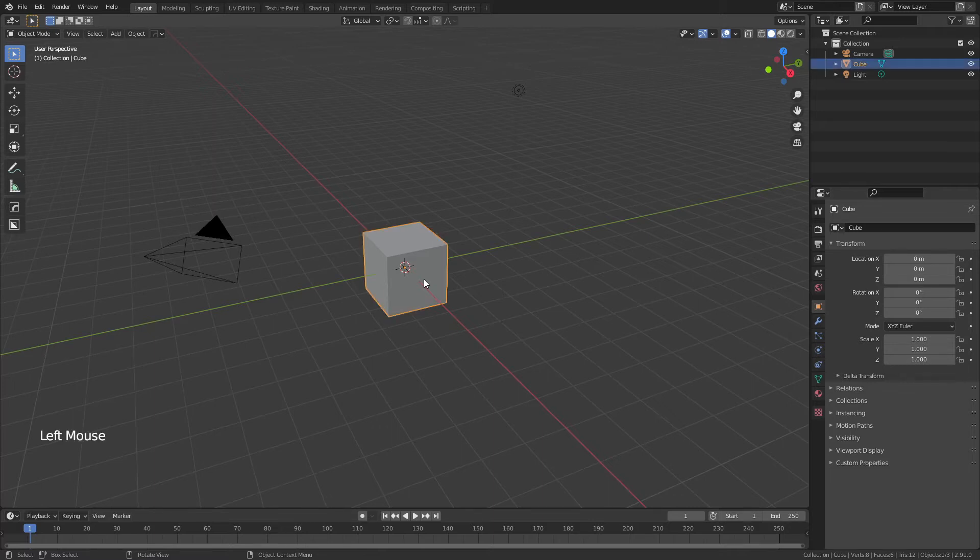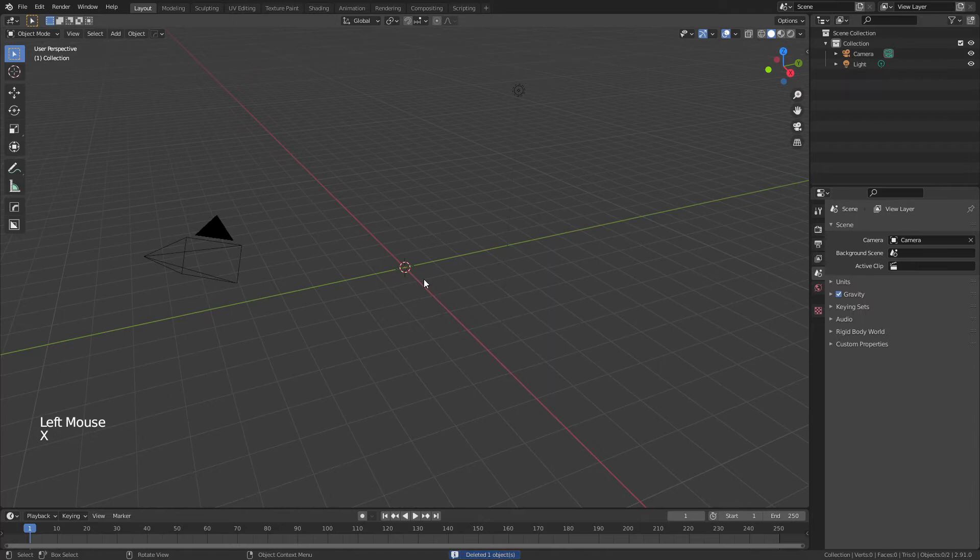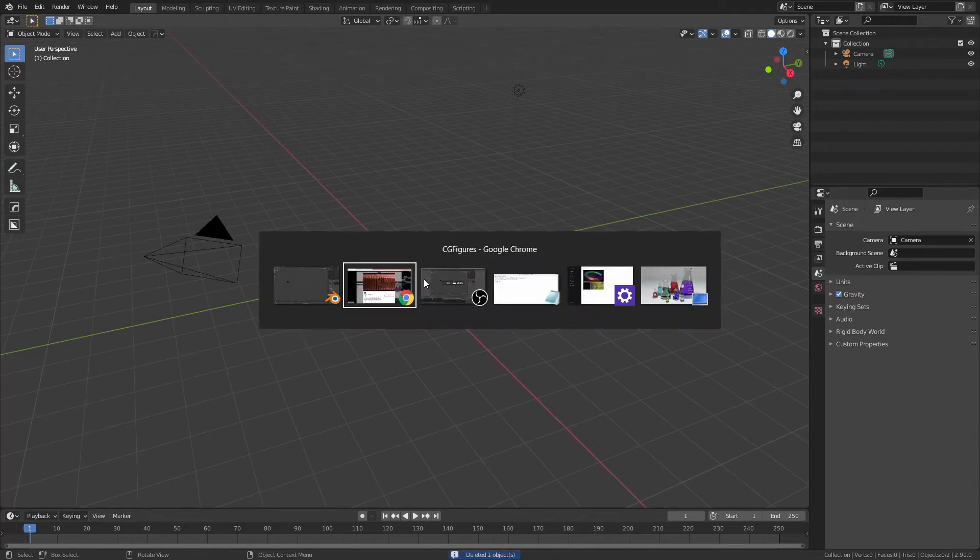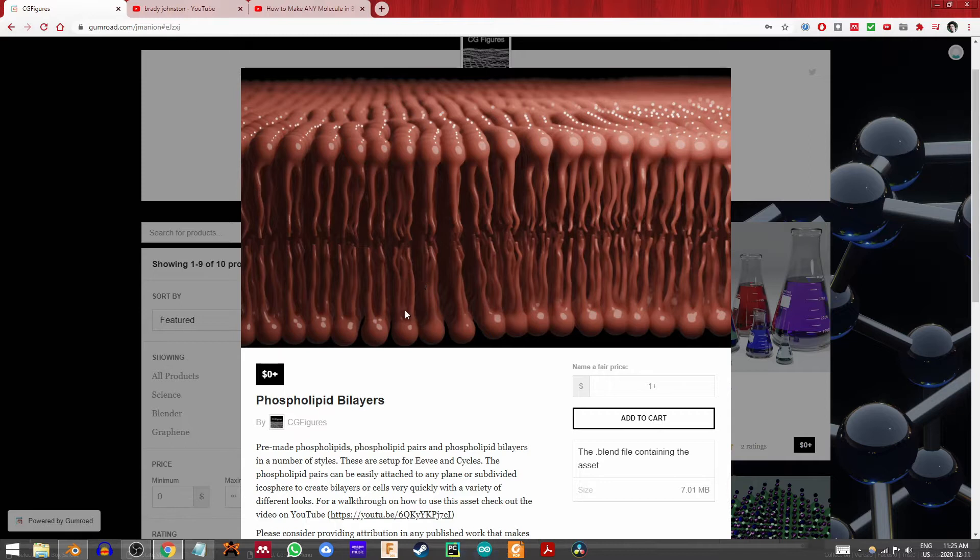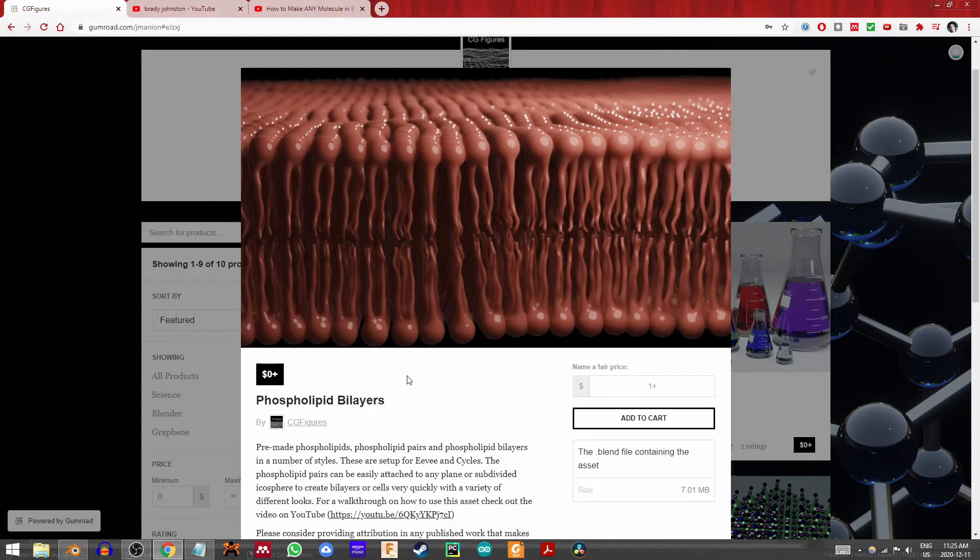We're going to start by grabbing the default cube, hitting X and deleting it. From there we're actually going to skip over to Gumroad, and this is my page, the CG Figures page on Gumroad, and you can download this free asset for phospholipid bilayers. This would take a good bit longer if we were actually making bilayers ourselves, but this is available for free and comes in good variety, so we're going to make use of it today.